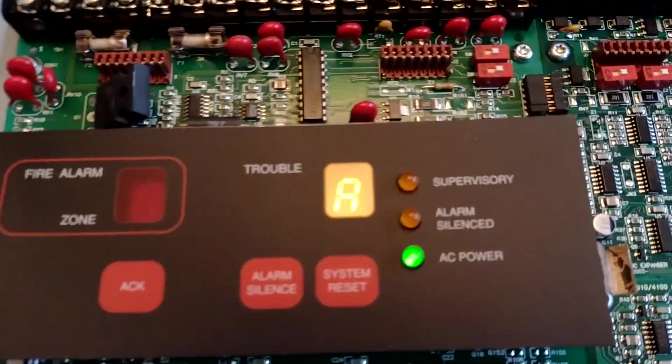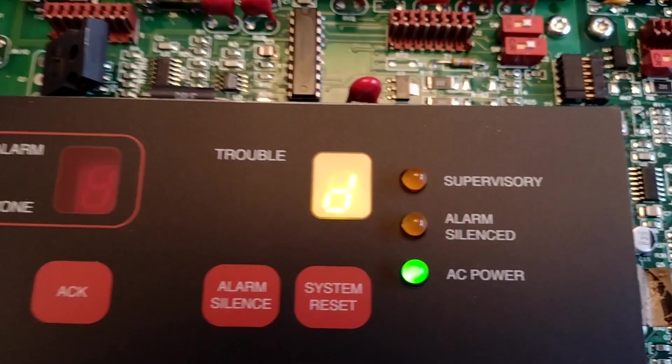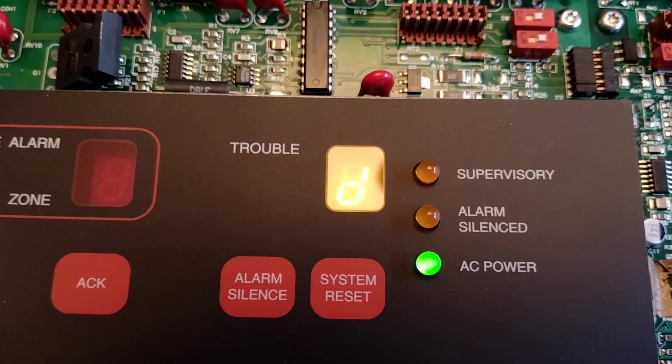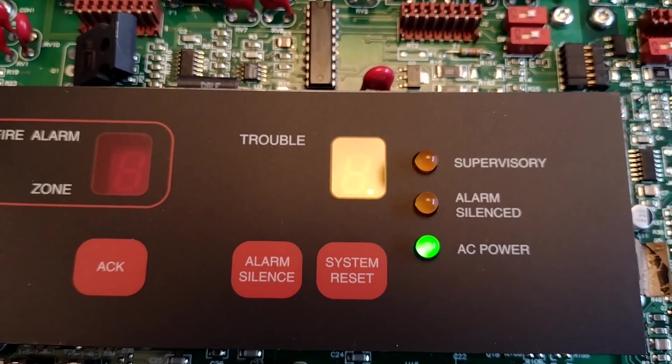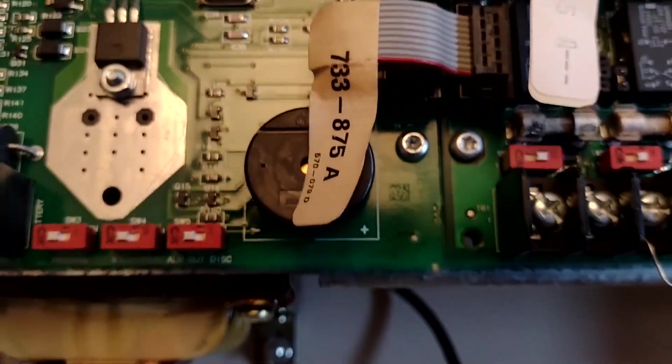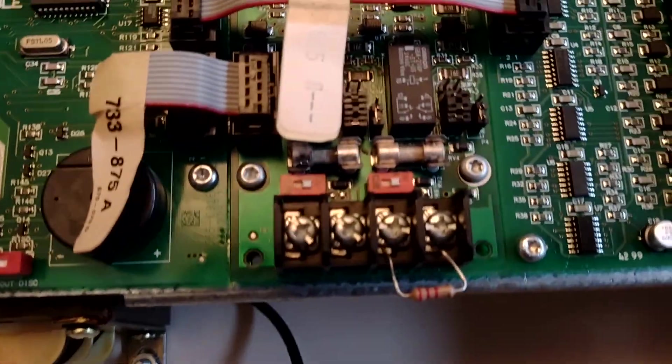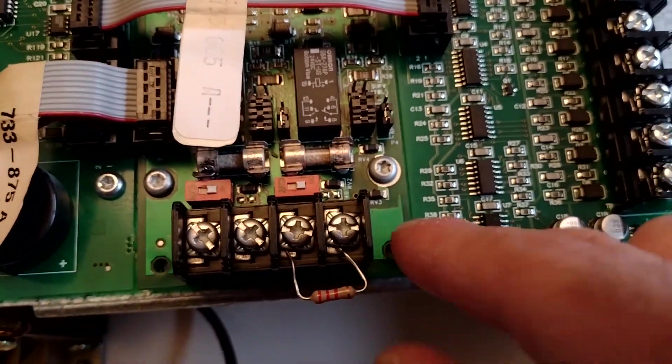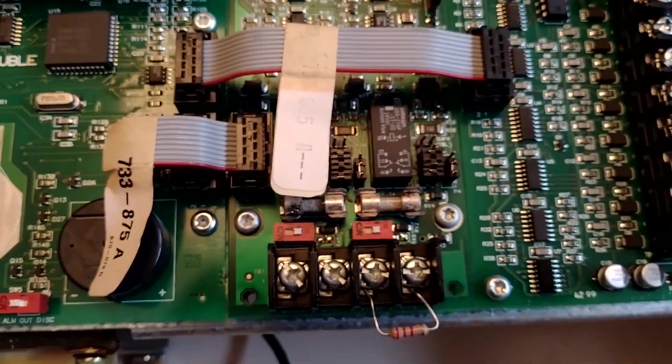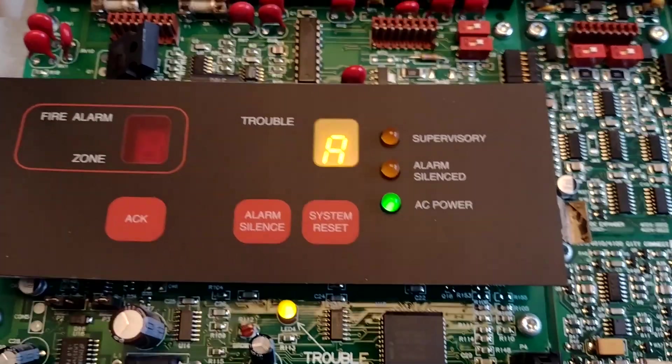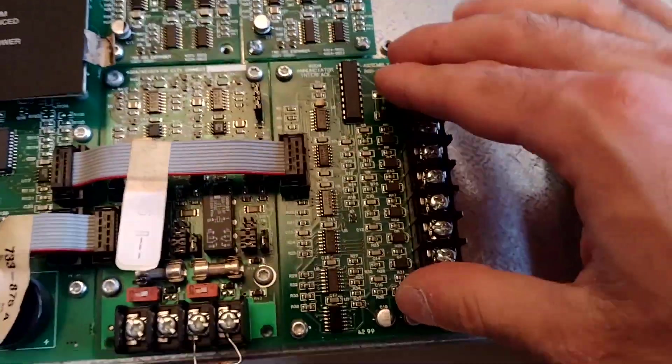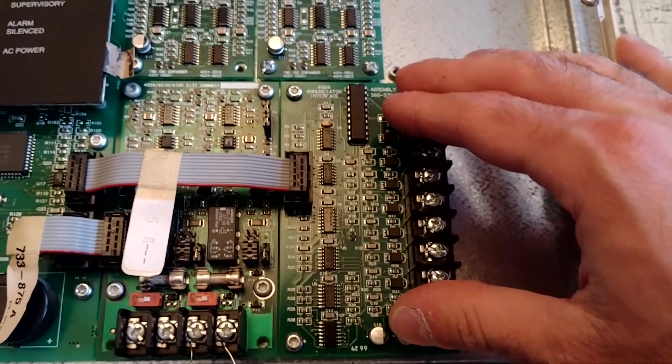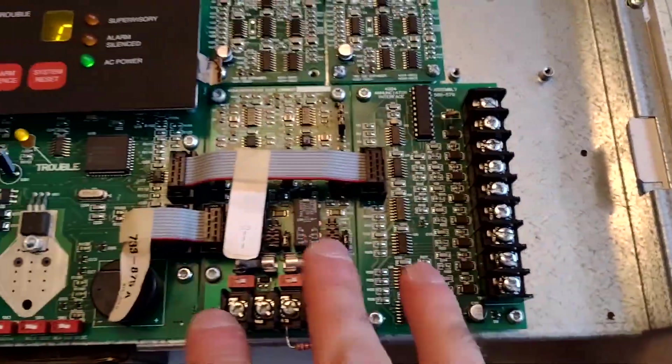As you can see here, we have several troubles. We have depleted battery. We have the city card trouble because one of these resistors is not in place and we don't have any master box hooked up. And finally we have the enunciator trouble for this card because there's no enunciator hooked up to it.